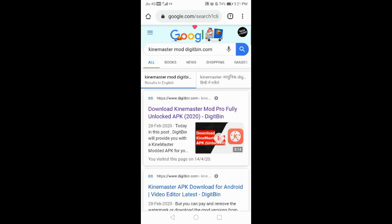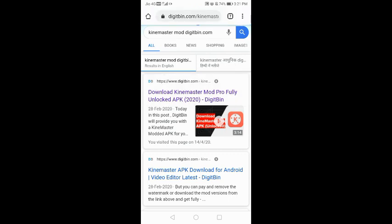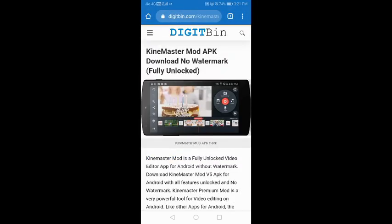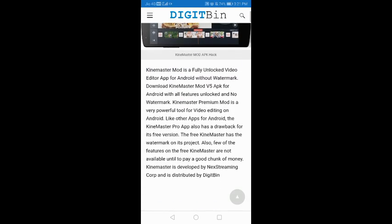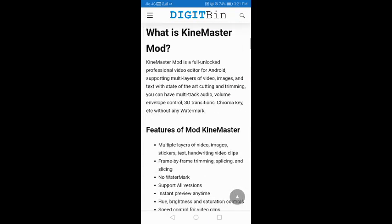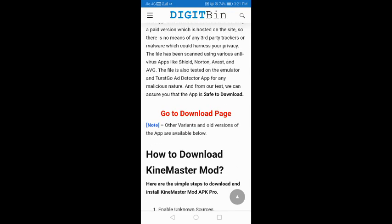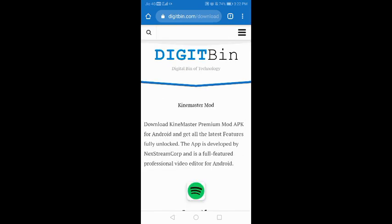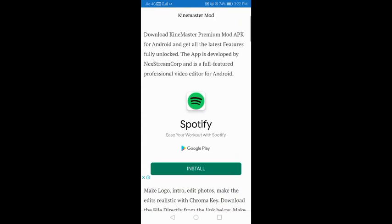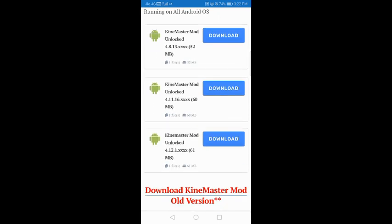So the problem is the paid subscription. Open up Chrome and go to kindmastermoddigitbind.com. On the first option, click on that type of page, then scroll down and click on 'Go to Download Page'.